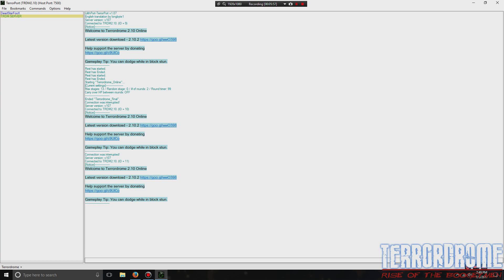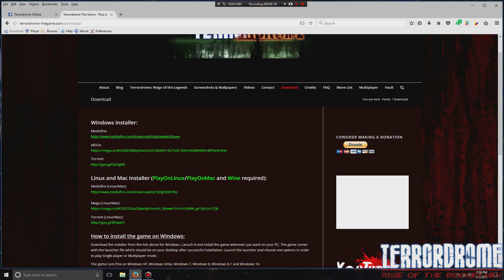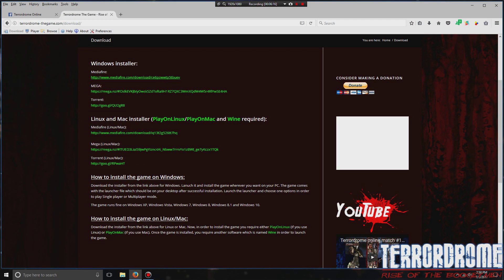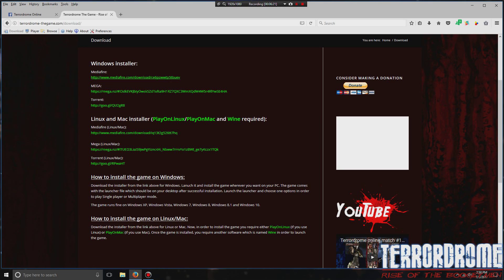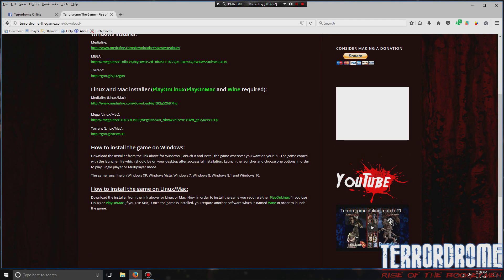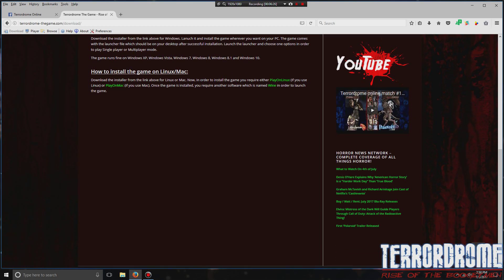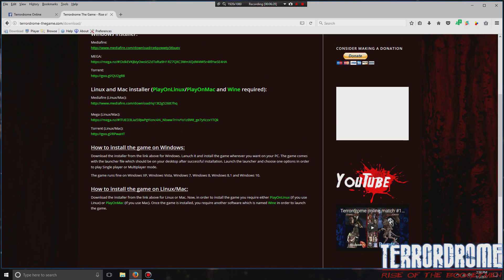I never had this problem but apparently the malware bytes was updated and it started working better. That's pretty much it. Now if you try to install it and it doesn't work, if your system is old, then you have to install more stuff on it, like more software.